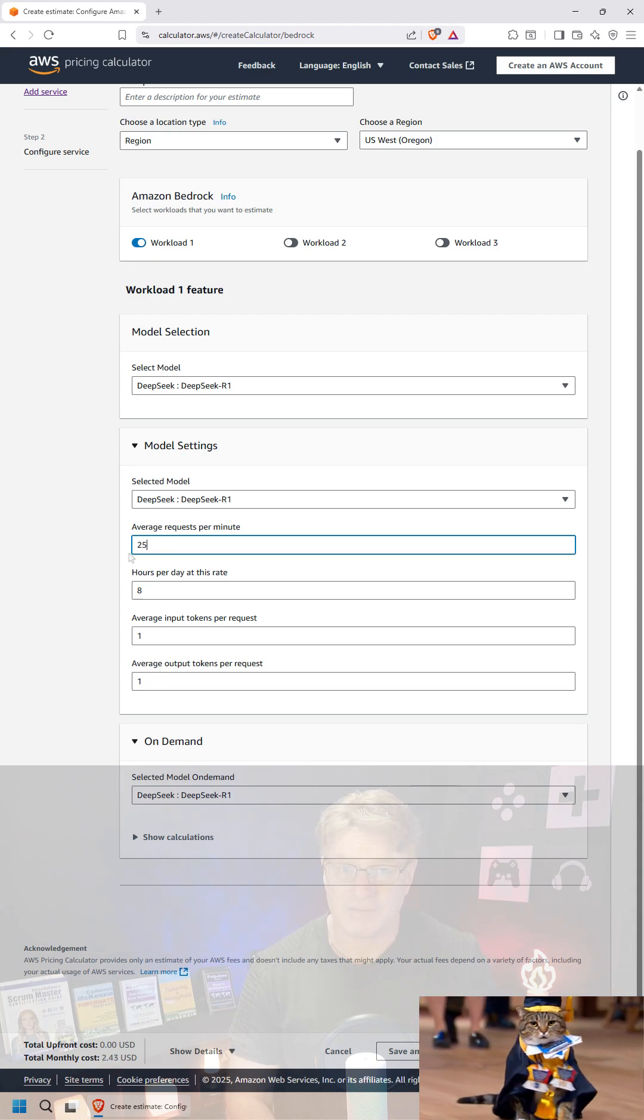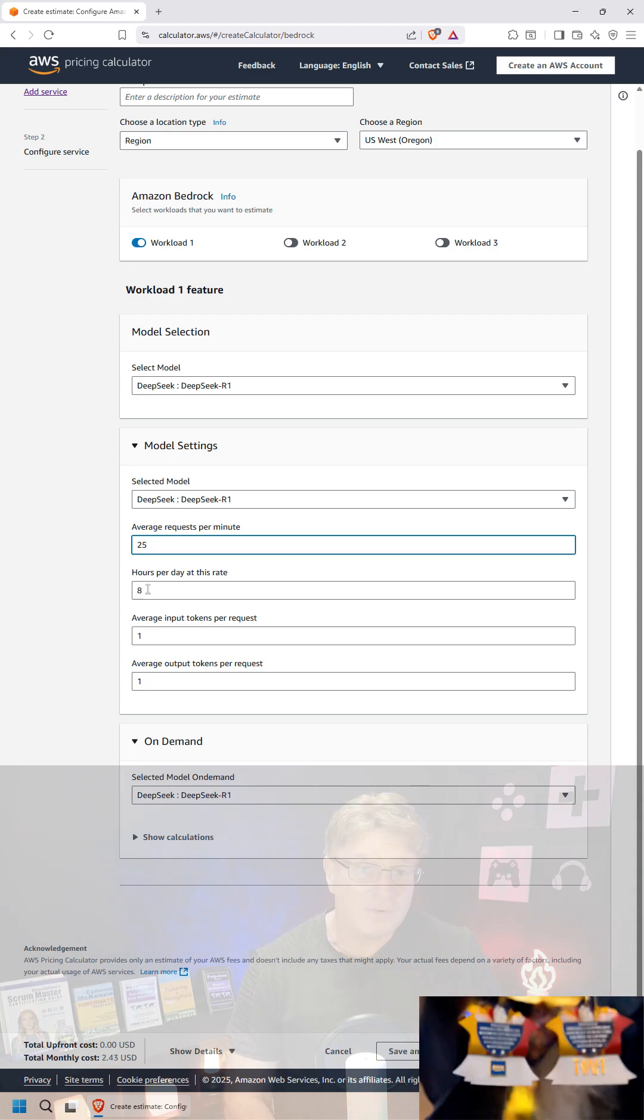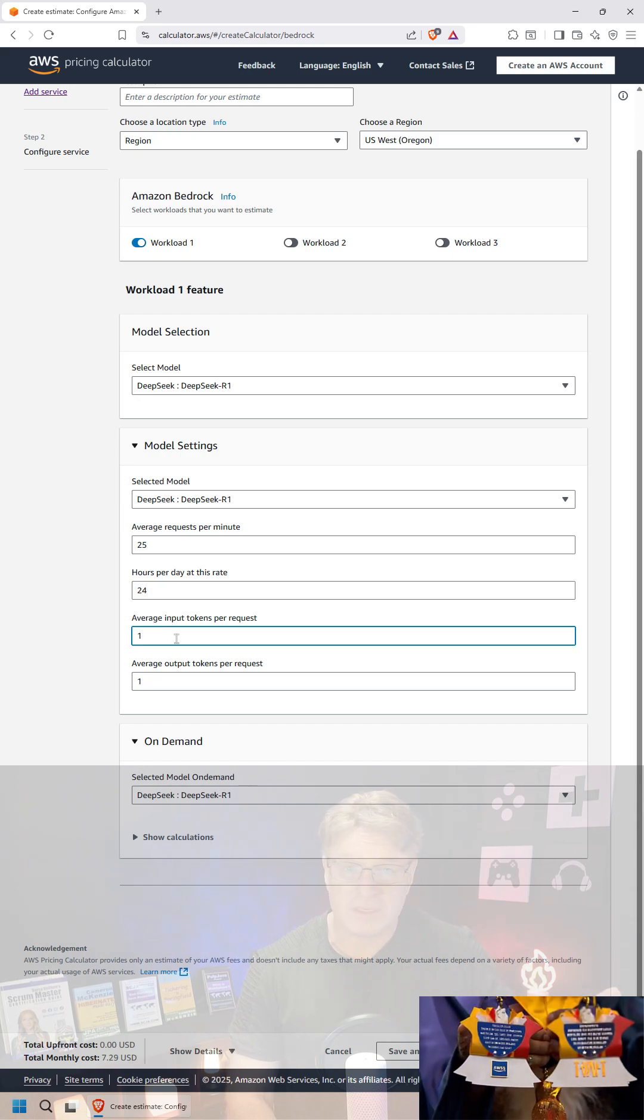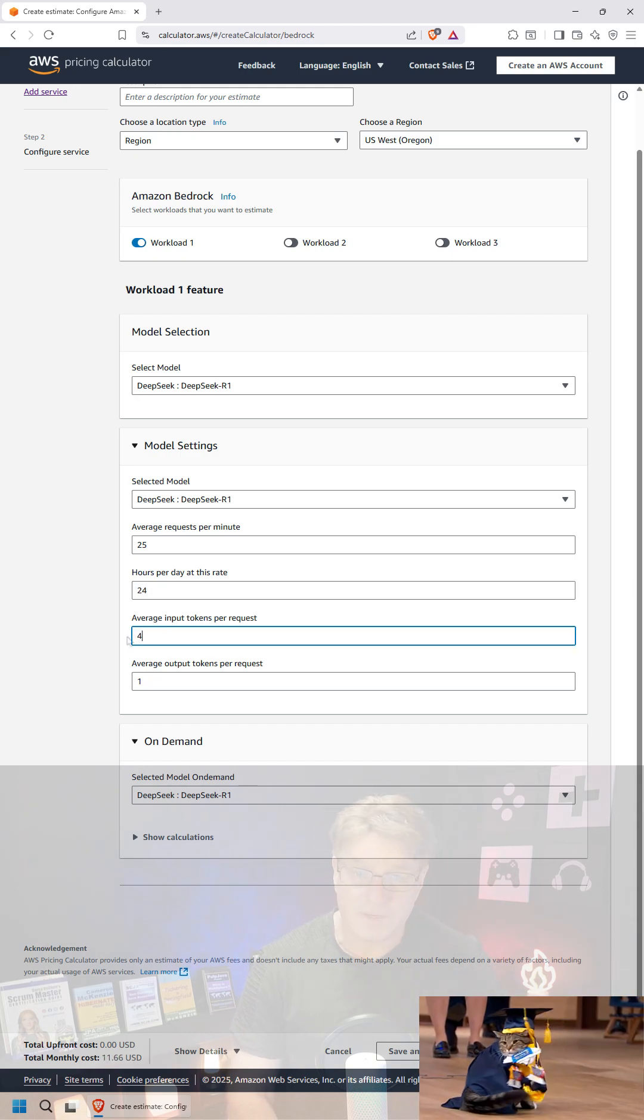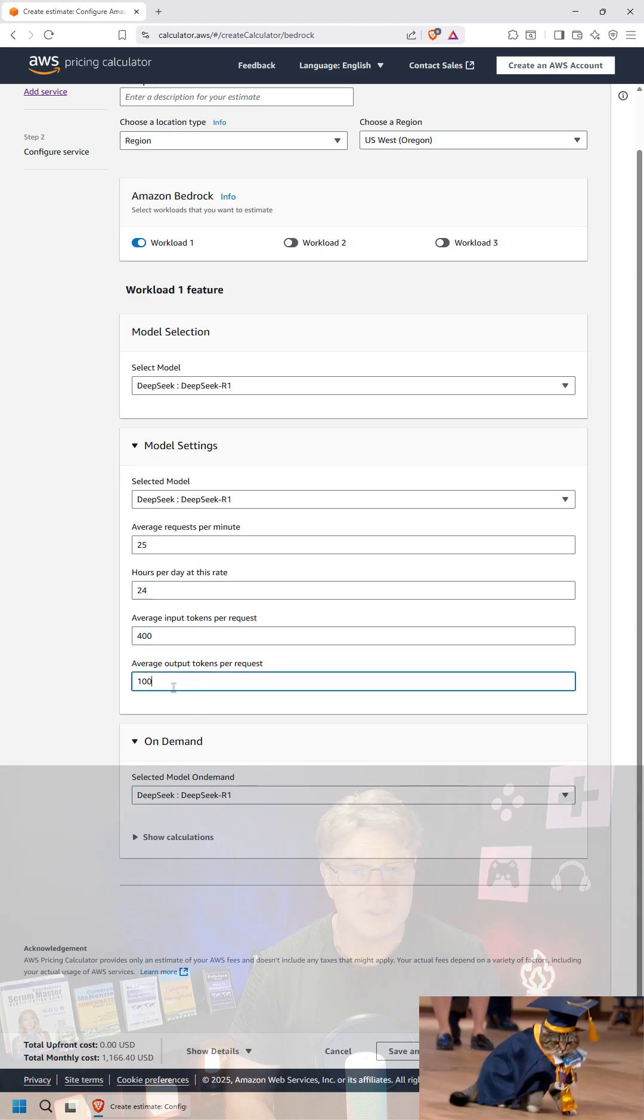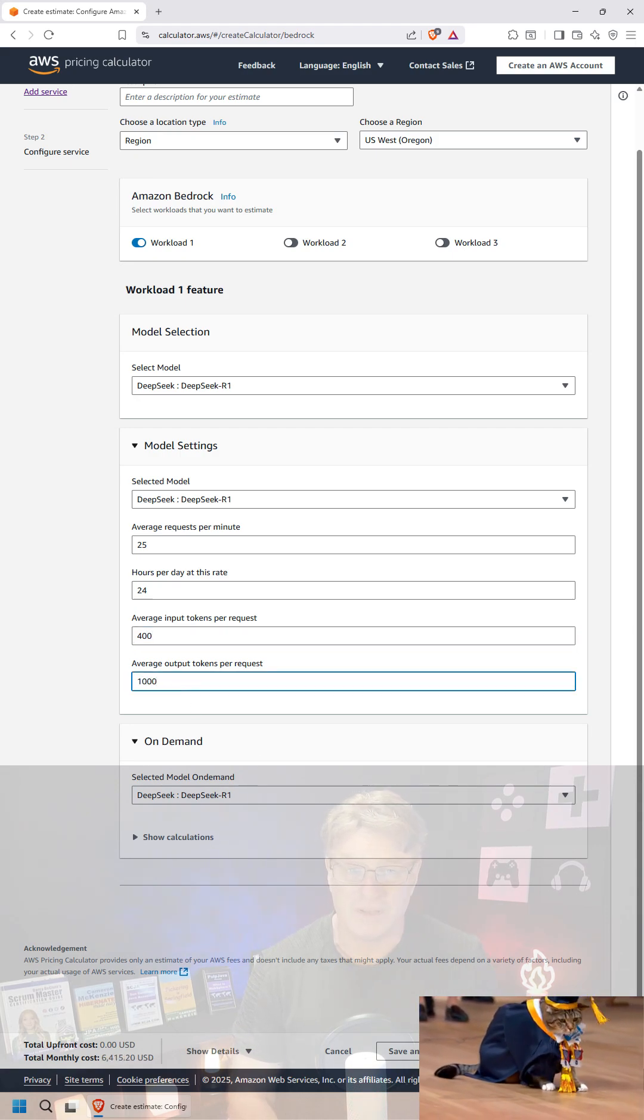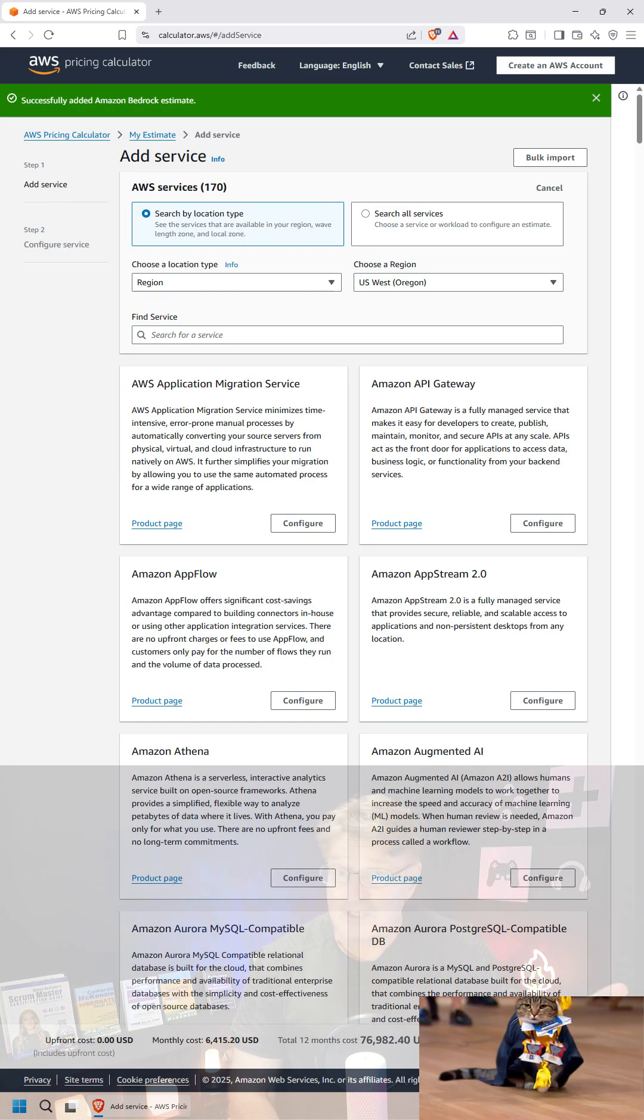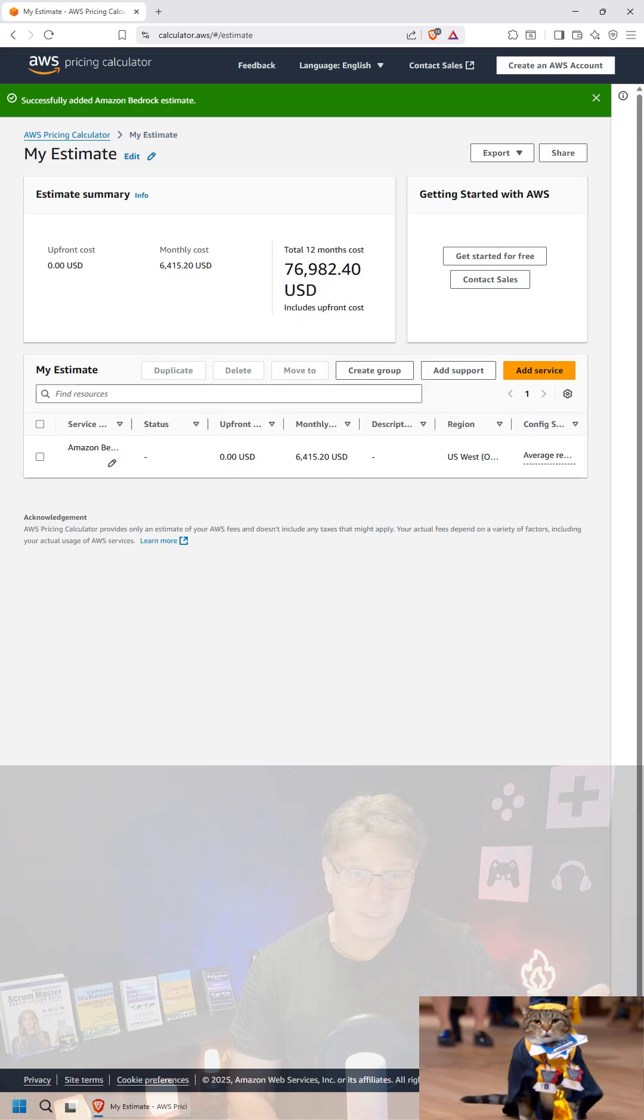And that's 25 requests per minute for 24 hours a day, an average token might be 400, and a typical output might be a thousand. Let's see what that would work out to. That is a million queries a month.